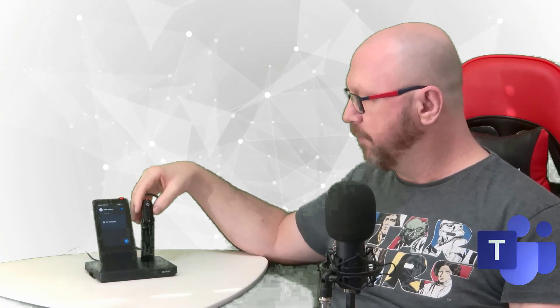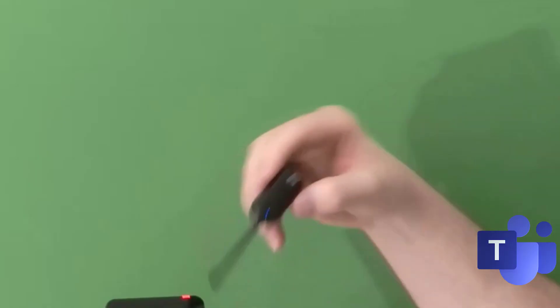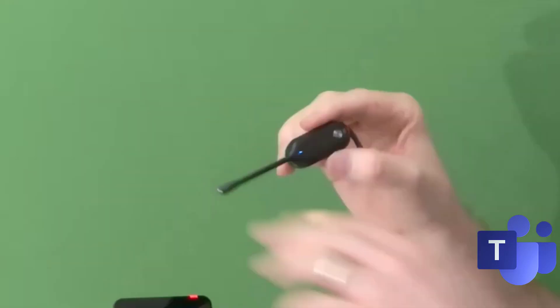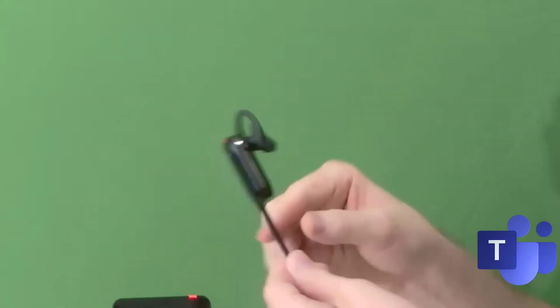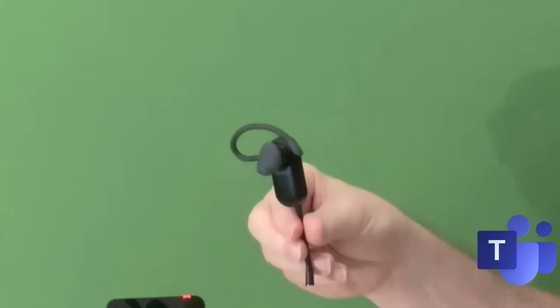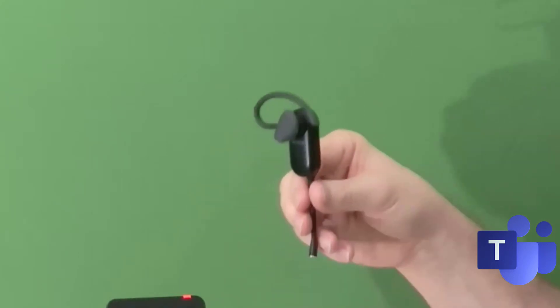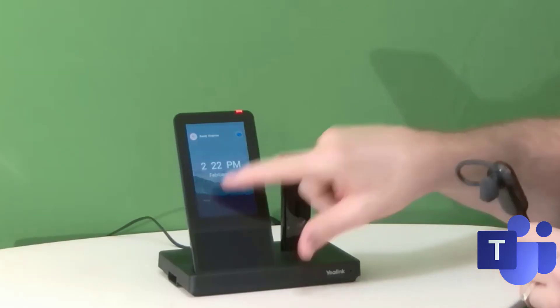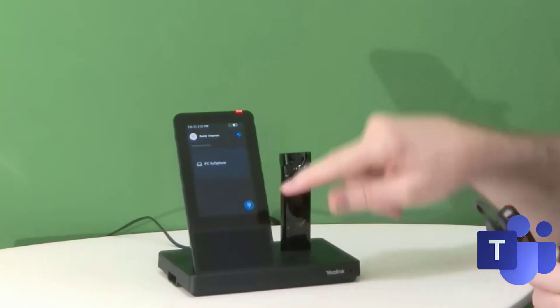Now this is the headset itself. As you can see, it's very small, very thin, and incredibly light. Everything else about the WH67 is exactly the same. It's got the same four-inch touchscreen and the same menu, so I'm not going to show you any of that.